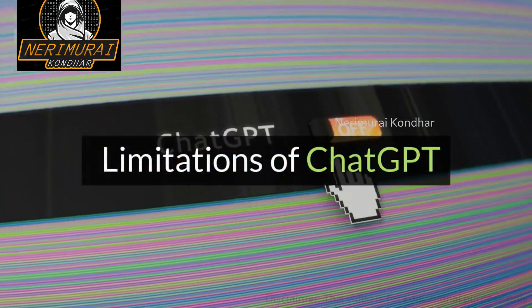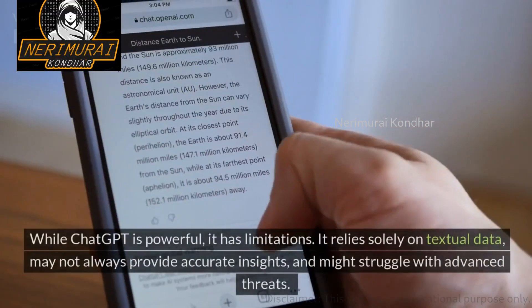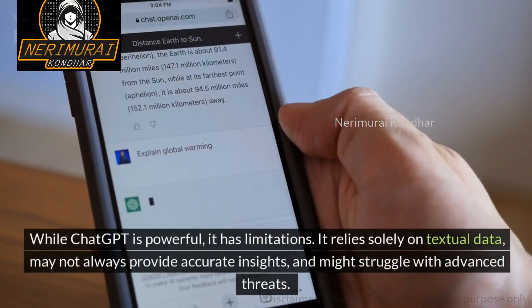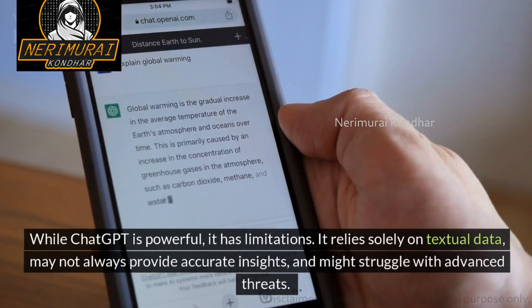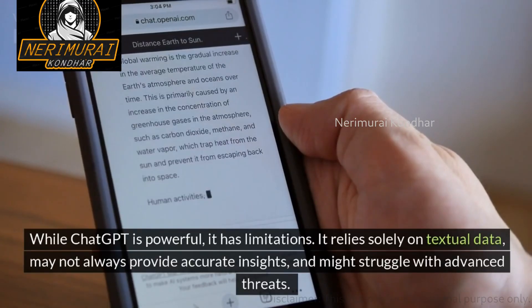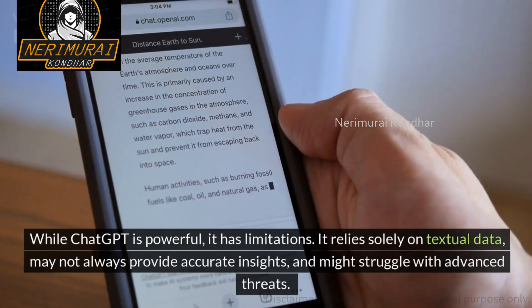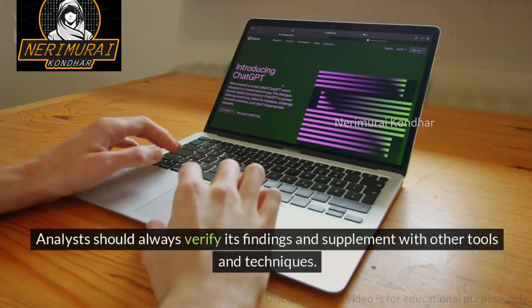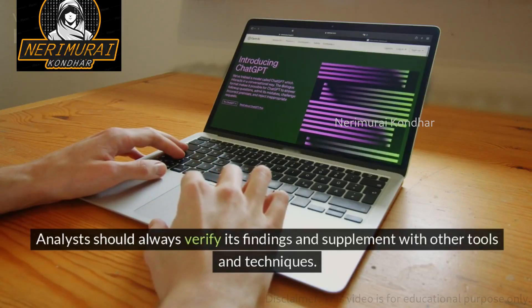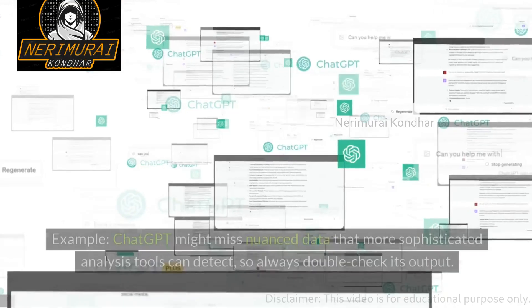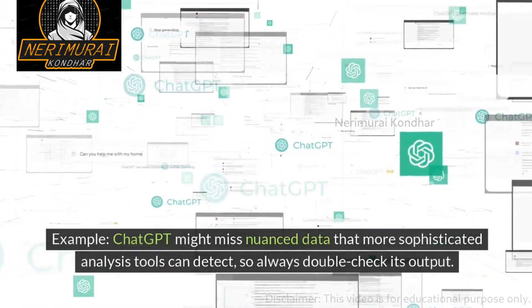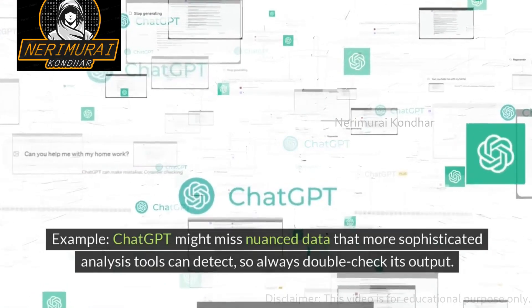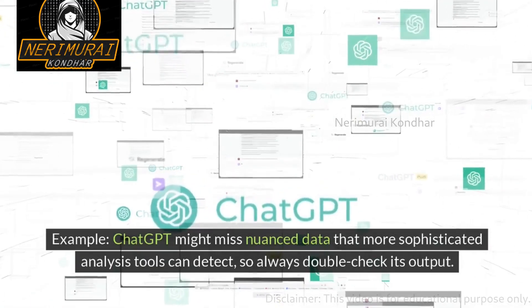While ChatGPT is powerful, it has limitations. It relies solely on textual data, may not always provide accurate insights, and might struggle with advanced threats. Analysts should always verify its findings and supplement with other tools and techniques. For example, ChatGPT might miss nuanced data that more sophisticated analysis tools can detect, so always double-check its output.